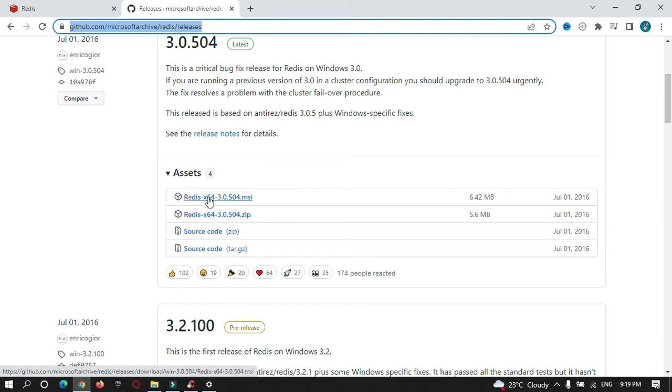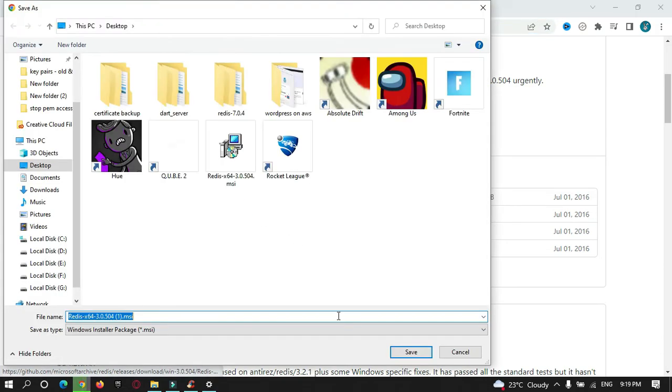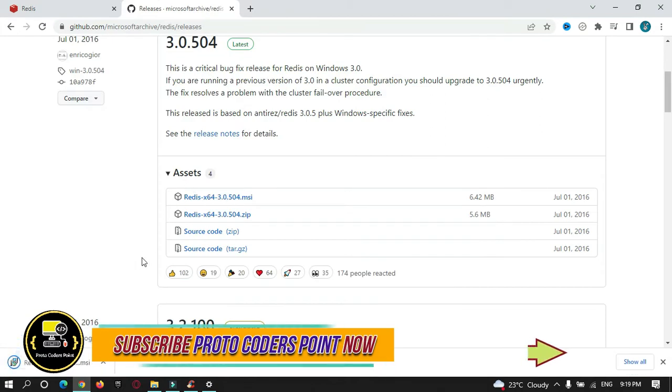I'm downloading this MSI file, that is the installation file for Windows operating systems. I'll just download it and click on it to install.